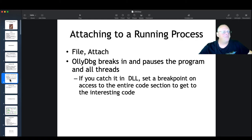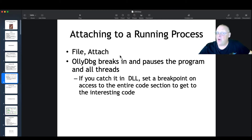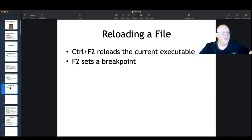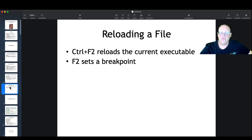You can do File > Attach, and it will attach to the running process, break in, and pause it. You'll end up at some random point in the flow of the process because you didn't get a chance to stop it at the start. You can reload the current executable with Ctrl+F2 or Debug > Reload.